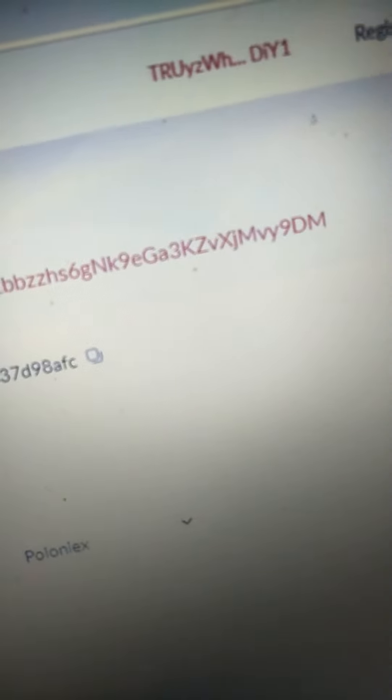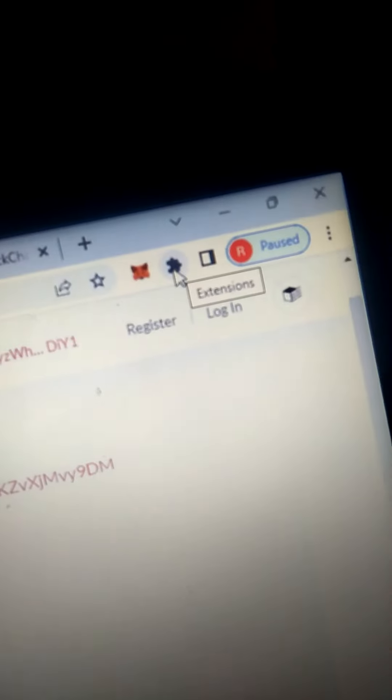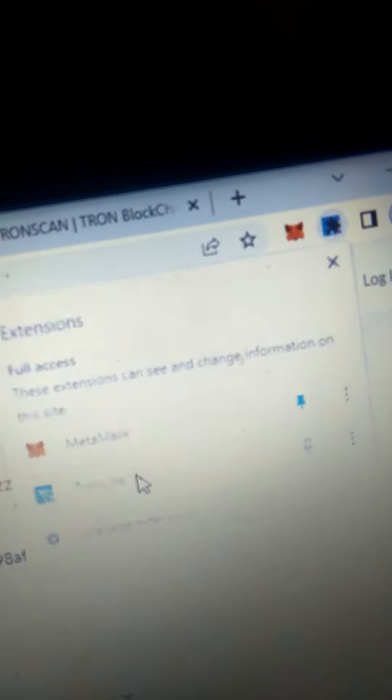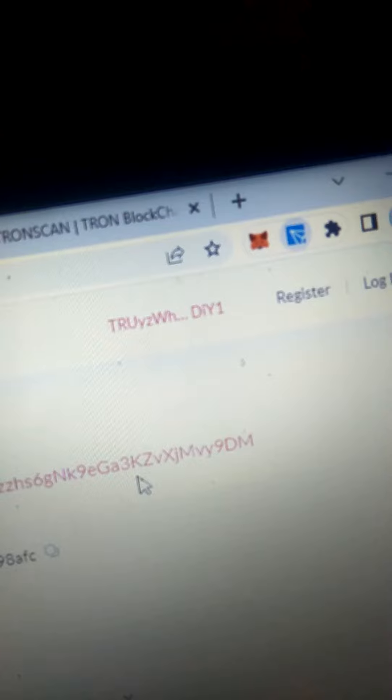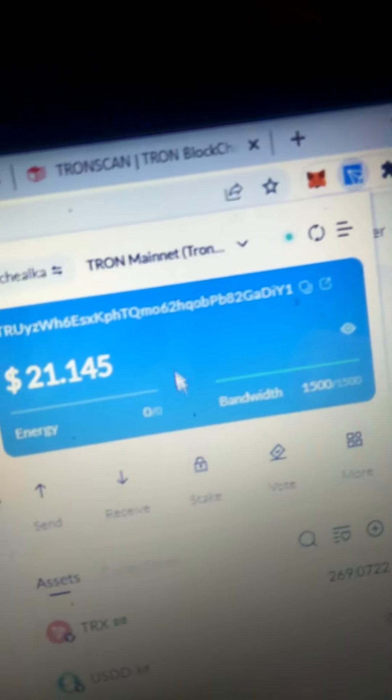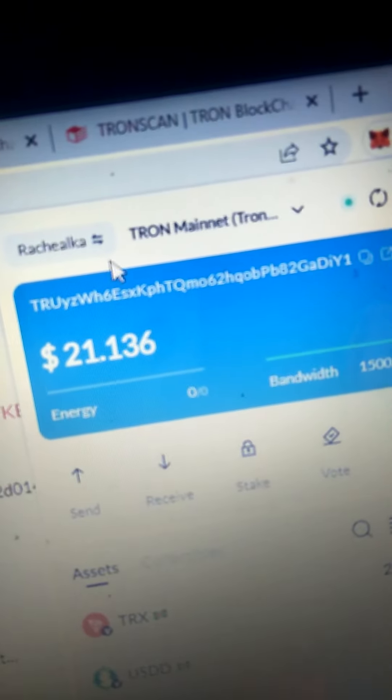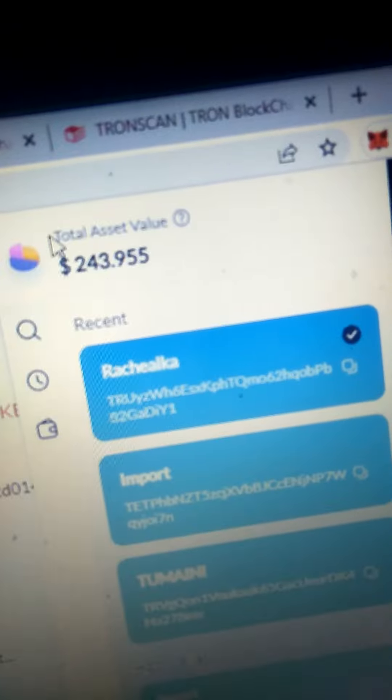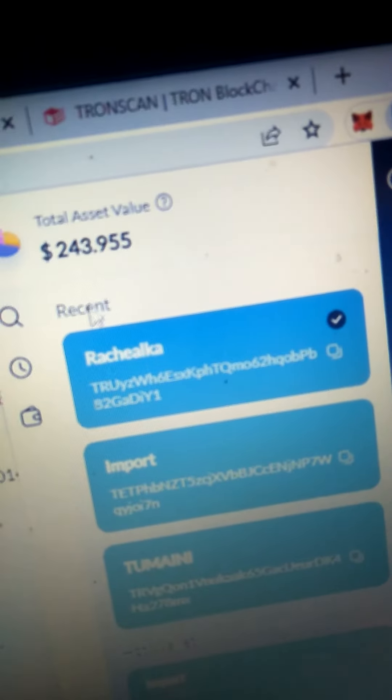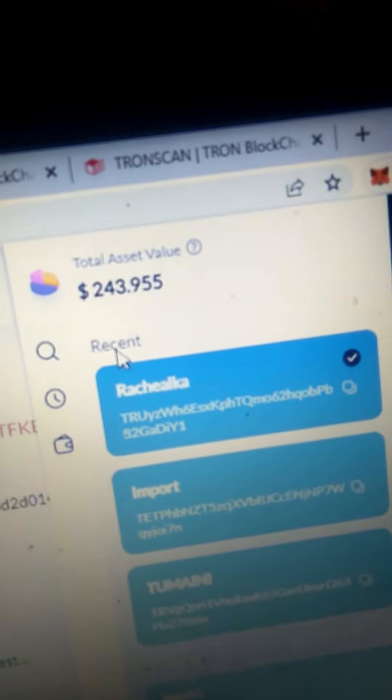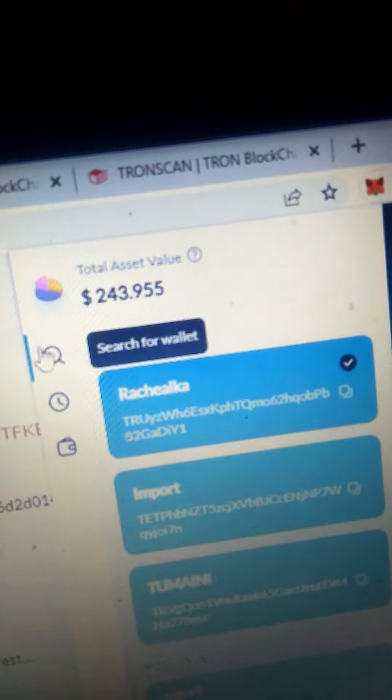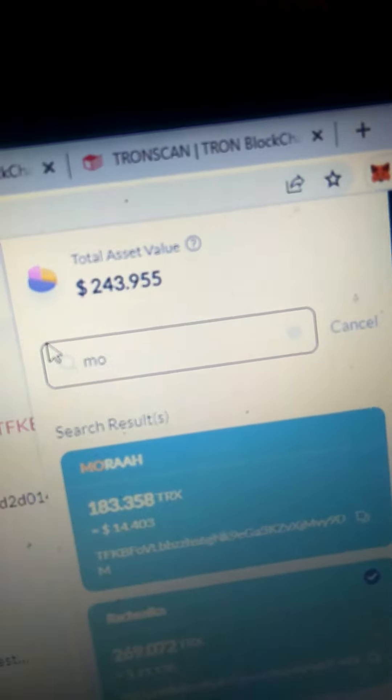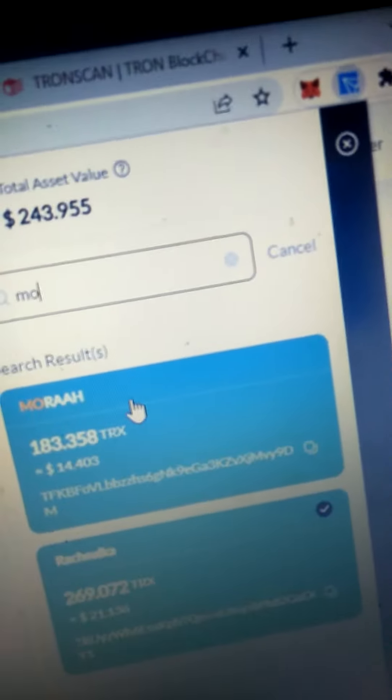So you look at my address, it's TFK and ends with 90M. So I go to my TronLink, I go to my TronLink and then look at this wallet. This is not the wallet, sorry, so I have so many more.